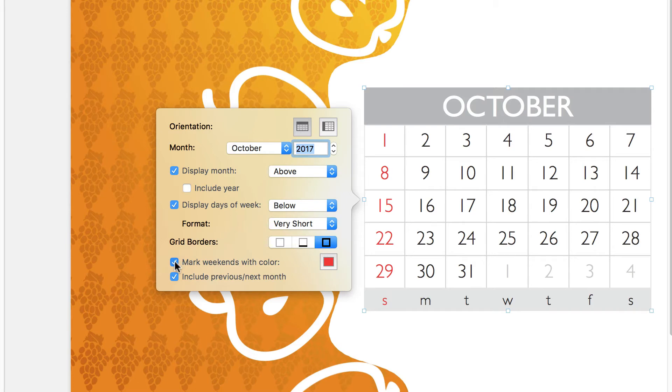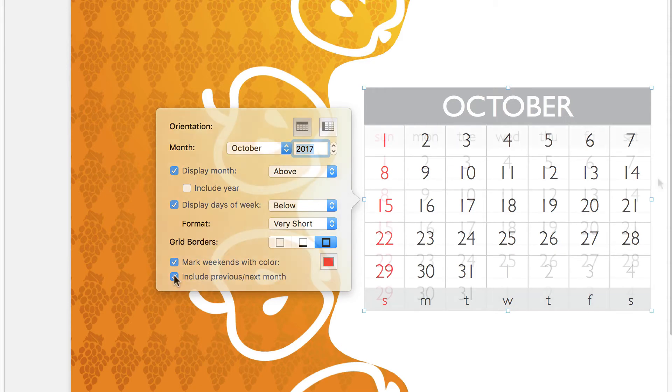Lastly, weekends can be marked with color, and we can choose to either show or hide the days included in the previous and or next month.